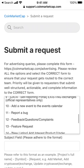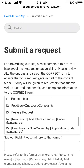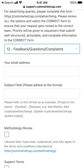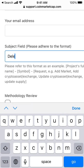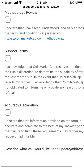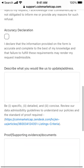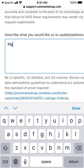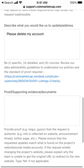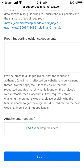So you select mobile app support, and then in the subject field just add it like this: 'delete my account.' Then there's a suggested article, and just fill all of that out with 'please delete.' I'll add some more text and attach some documents, then tap submit.